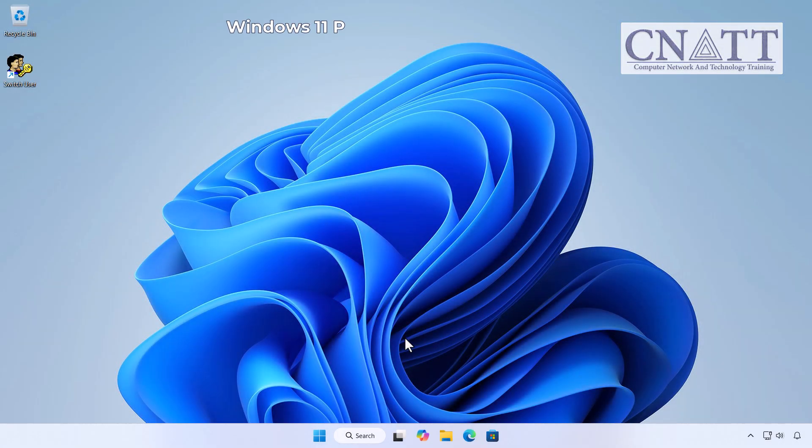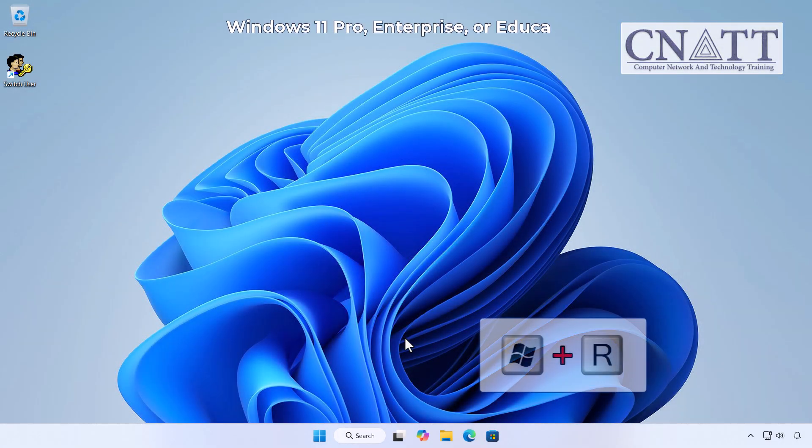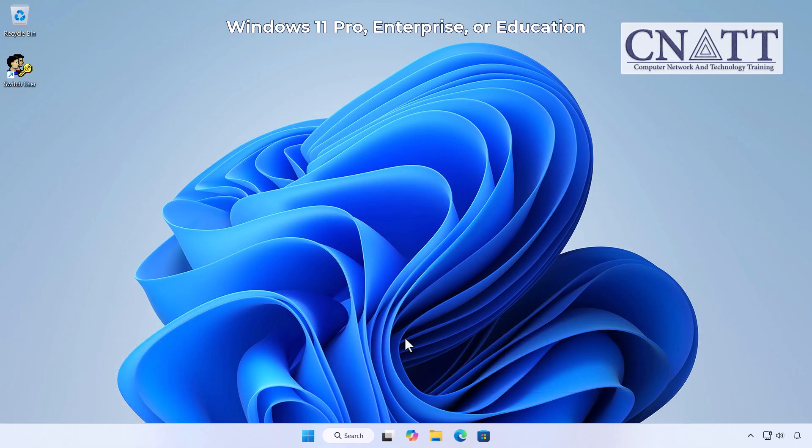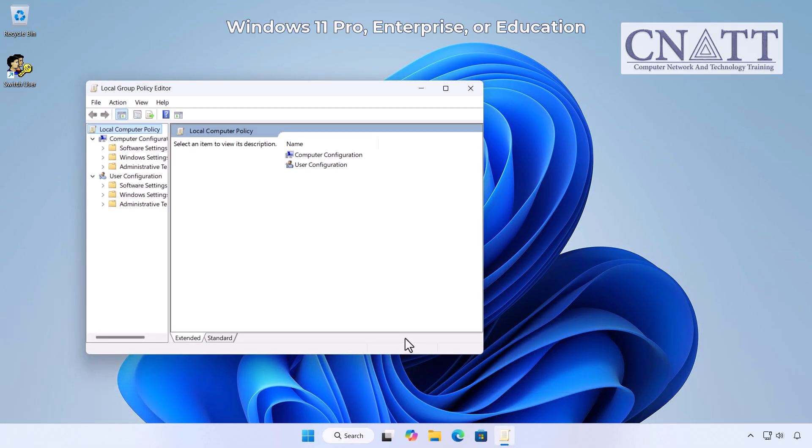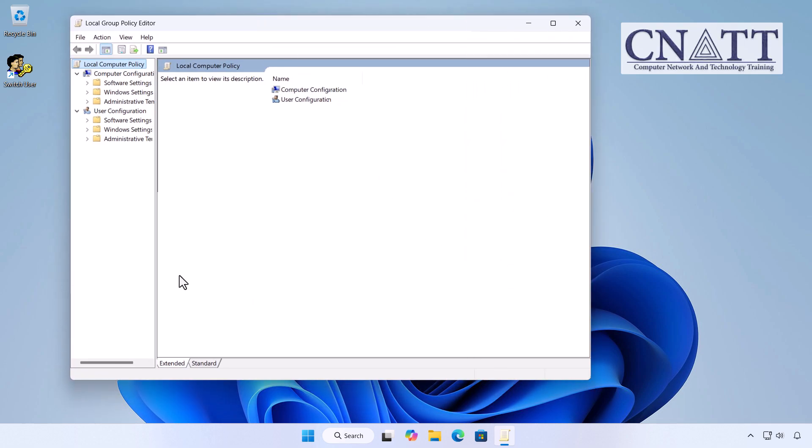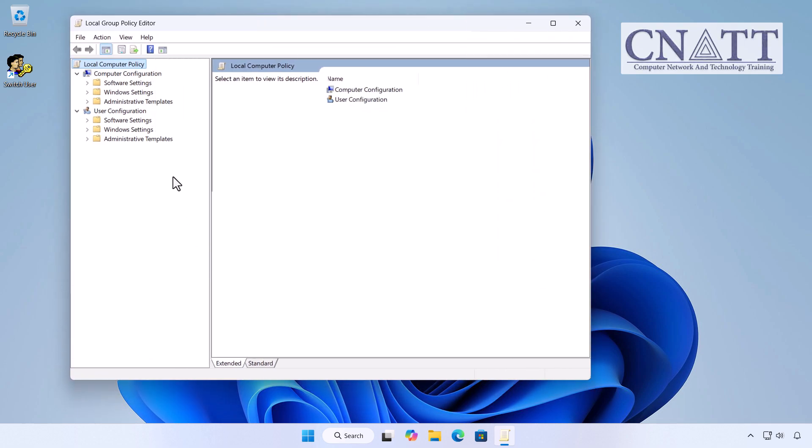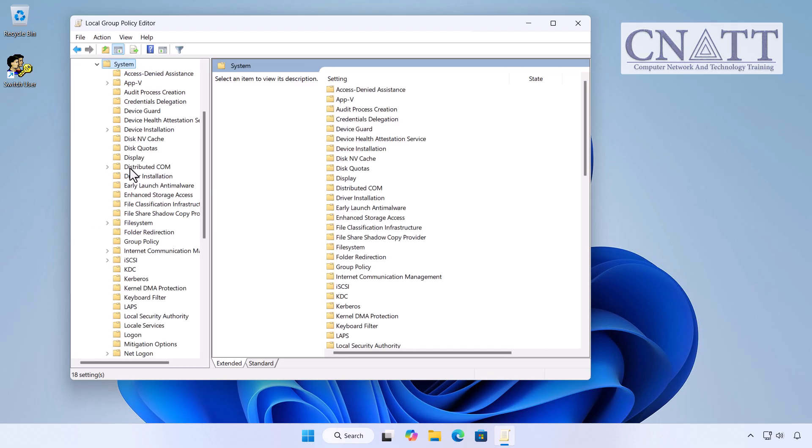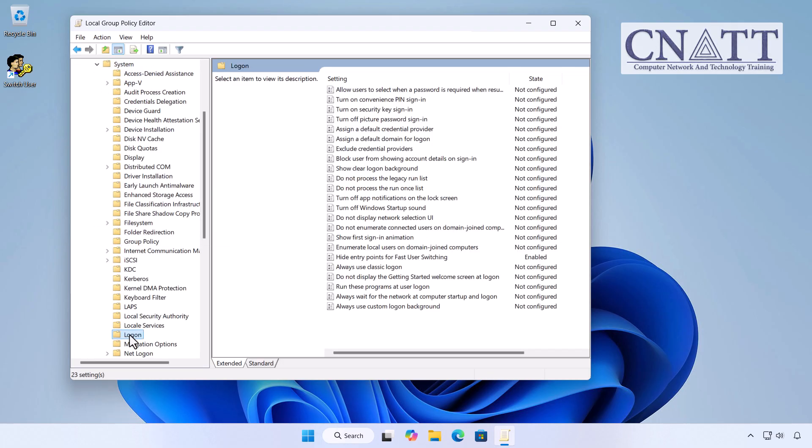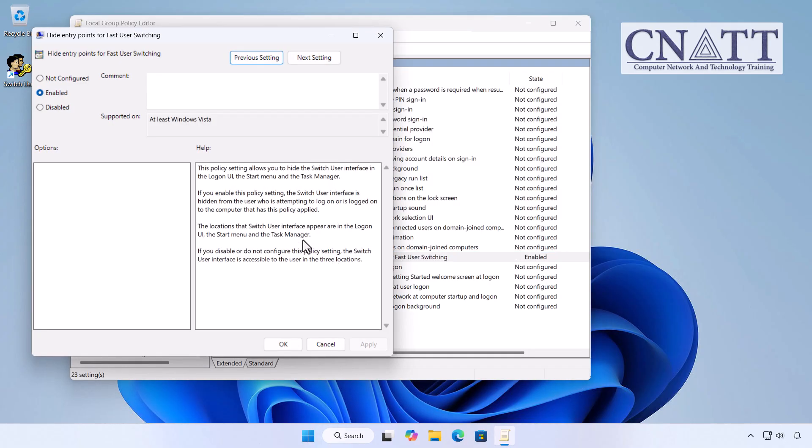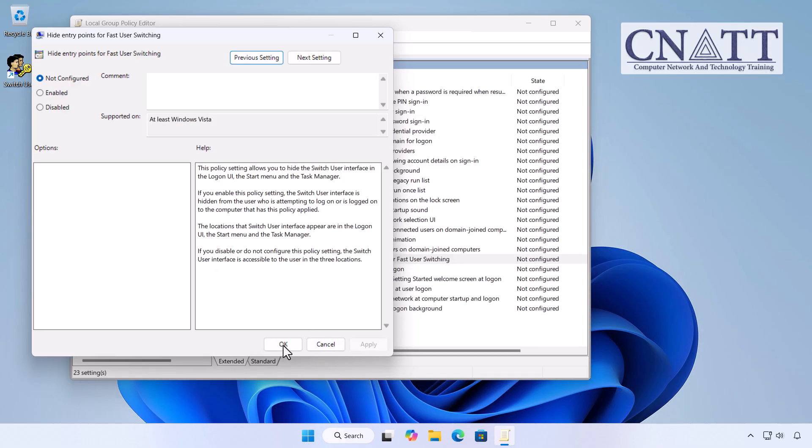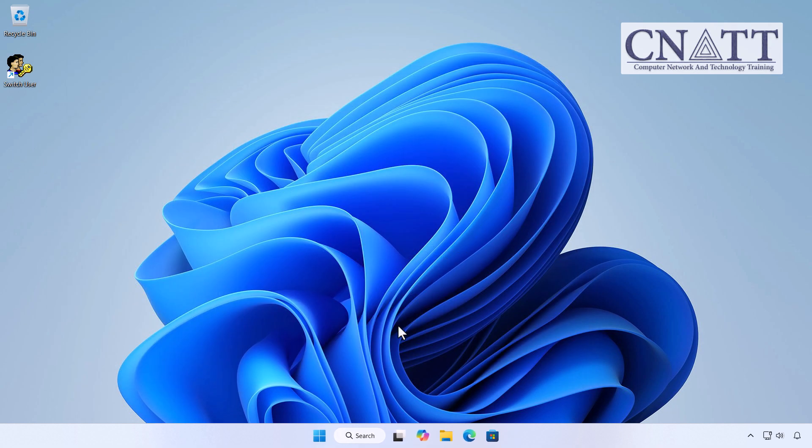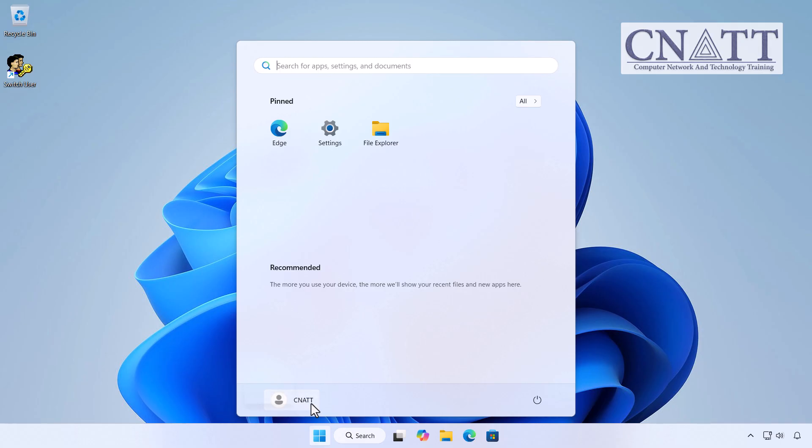For Windows 11 Pro, Enterprise, or Education, press Windows R, type gpedit.msc and press Enter. Go to Computer Configuration, Administrative Templates, System, Logon. Double-click Hide Entry Points for fast user switching. Set it to Disabled or Not Configured, then click Apply and OK. Restart your PC if needed. As you can see, the Switch User option has been restored.